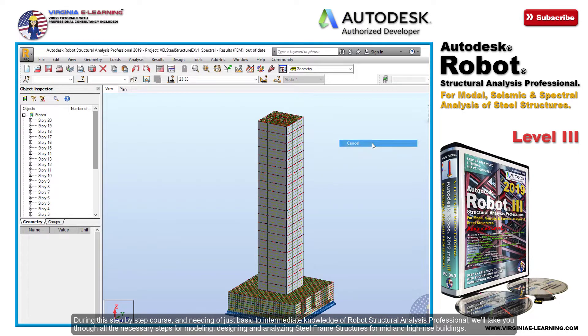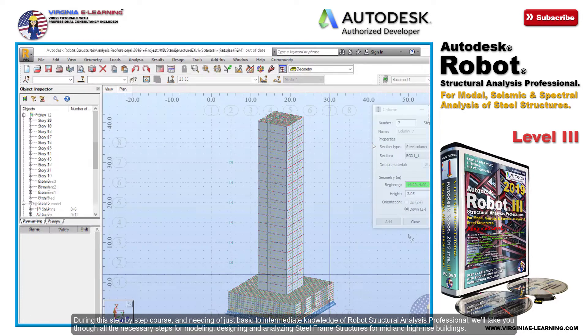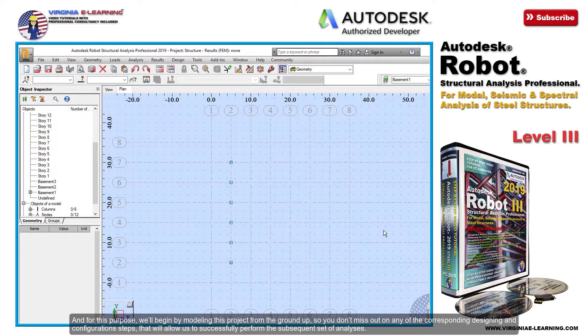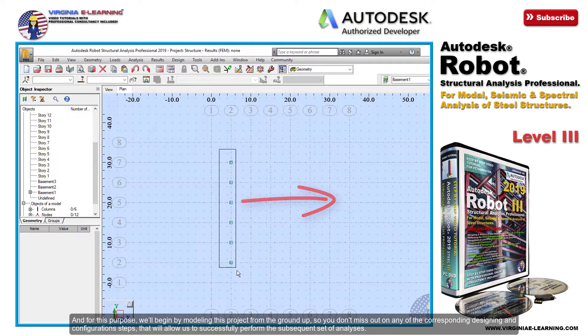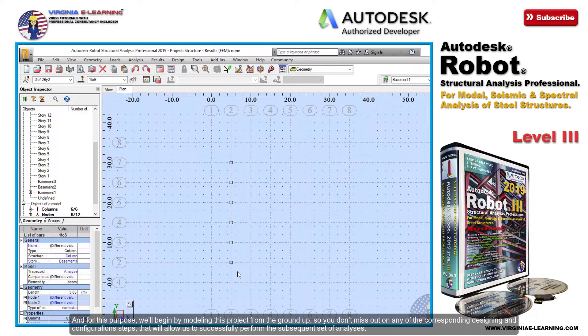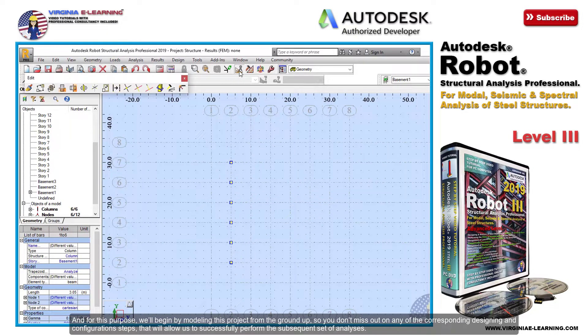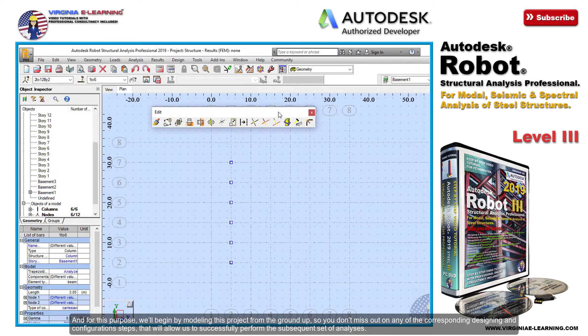For mid and high-rise buildings, and for this purpose we'll begin by modeling this project from the ground up so you don't miss out on any of the corresponding designing and configuration steps that will allow us to successfully perform the subsequent set of analyses.